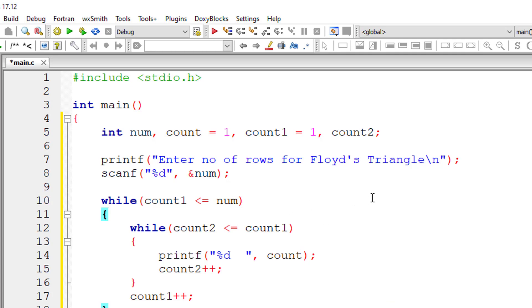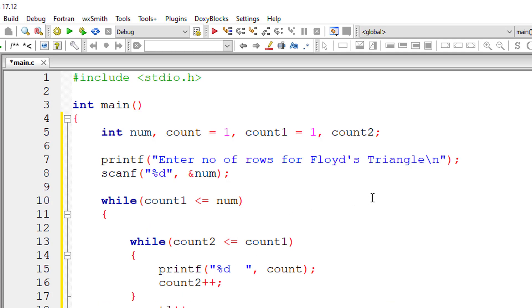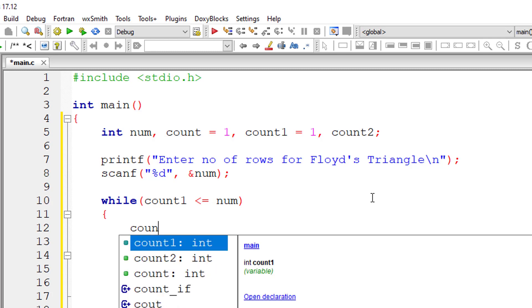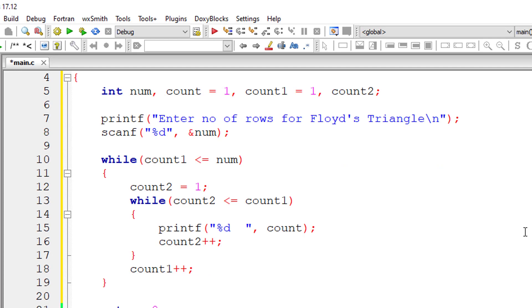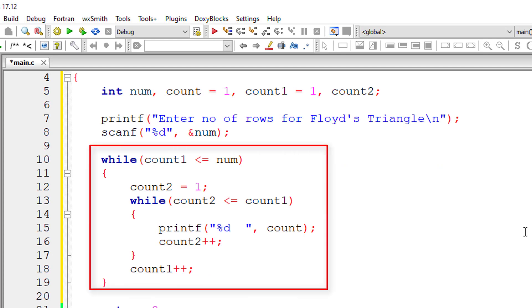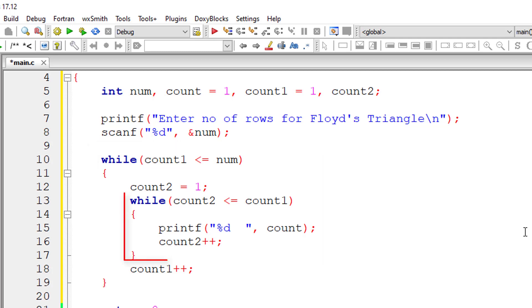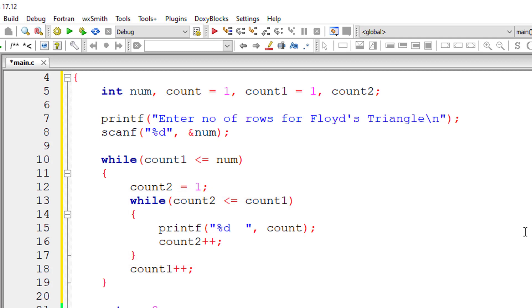We need to initialize the variable count2 to one here because natural numbers should be printed from position one for each selected row which is selected by outer while loop. The inner while loop prints the natural number which is present inside the variable count. We initialize count2 to one because natural numbers should be printed from position one for each row.